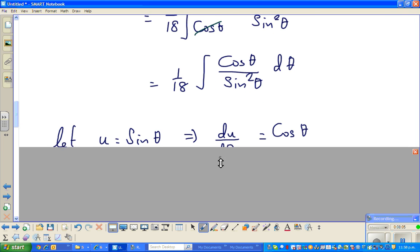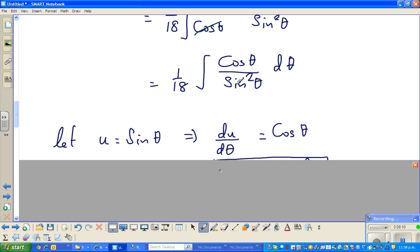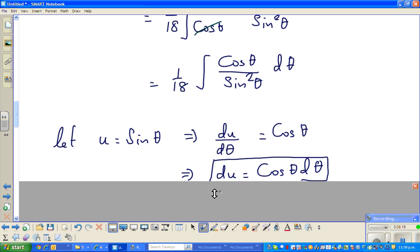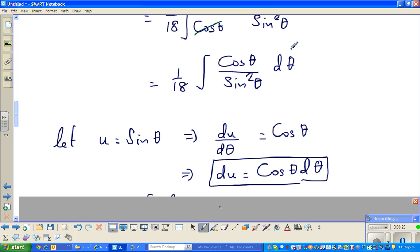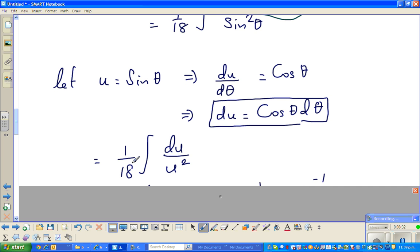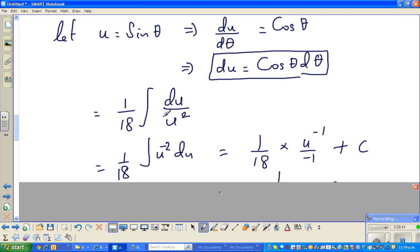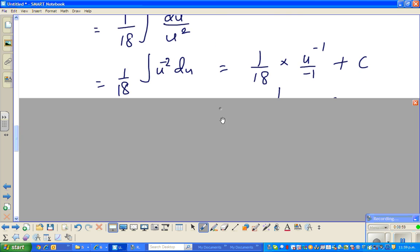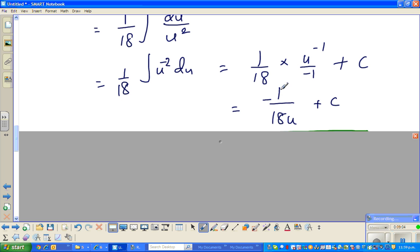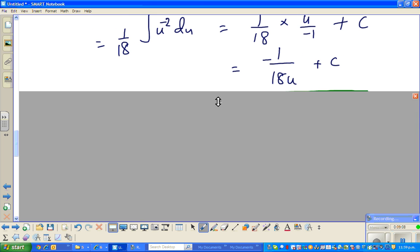Now you have to do a U-substitution. If you substitute U = sin θ and differentiate with respect to θ, the differentiation of sin θ is cos θ, so dU = cos θ dθ. You can see cos θ dθ sitting right there — that changes to dU, and sin²θ changes to U². That becomes the integral of (1/18) × (1/U²) dU. Writing 1/U² as U^(−2), increase the power by 1 to get U^(−1), divide by −1. This simplifies to −1/(18U) + C.